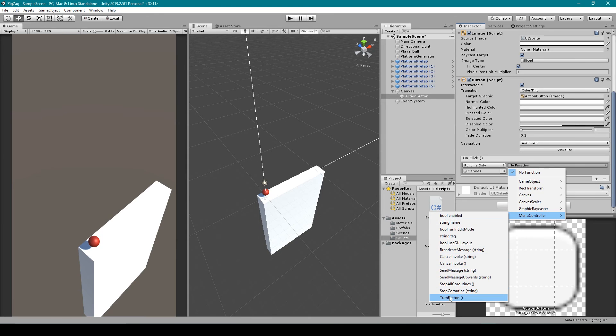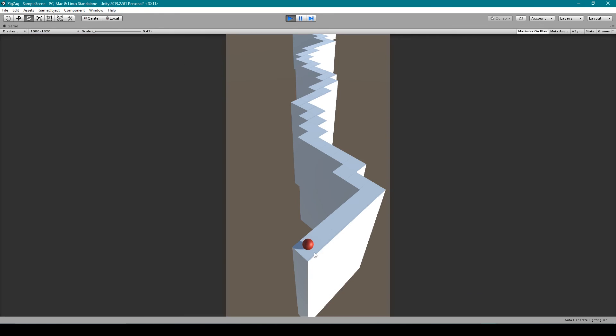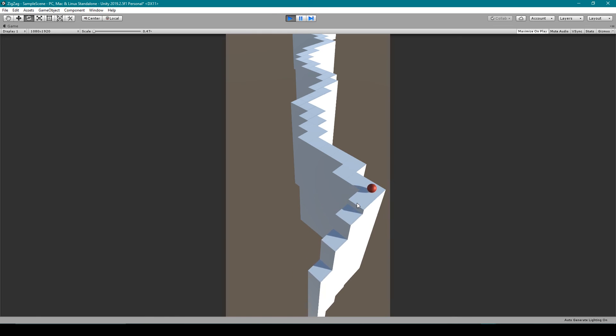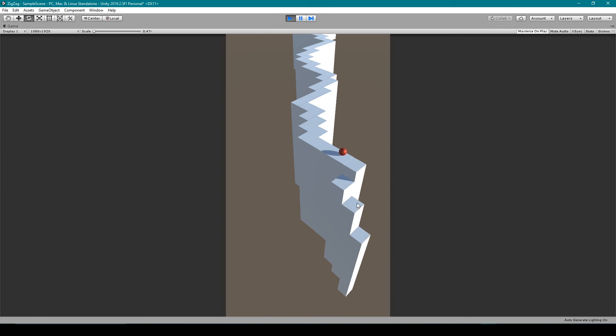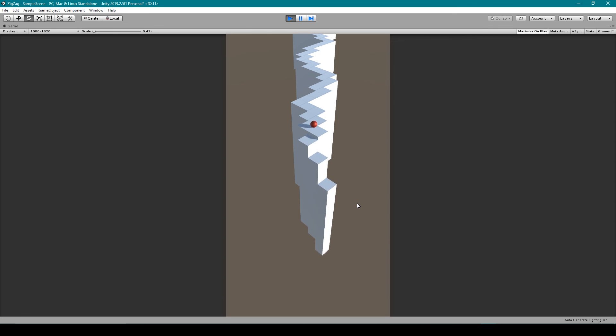We'll then need to drag in the canvas here and then use the dropdown menu to go to menu controller and select turn button. So here you can see we have our procedurally generated path and our ball. And when I left click anywhere within my game view, you can see the ball begins rolling and our platforms fall after our ball rolls over the platform.